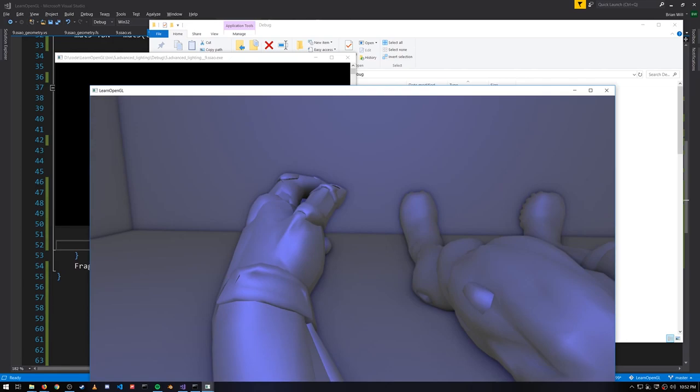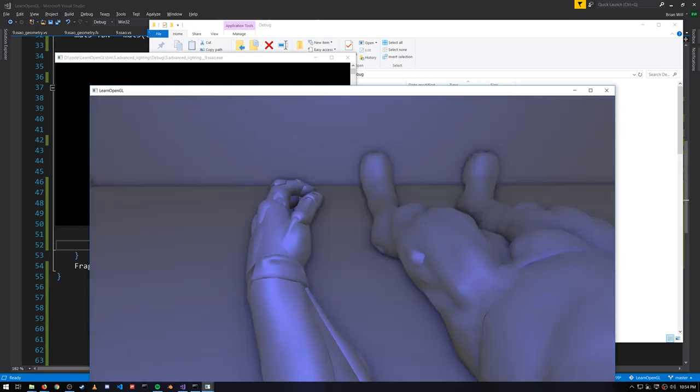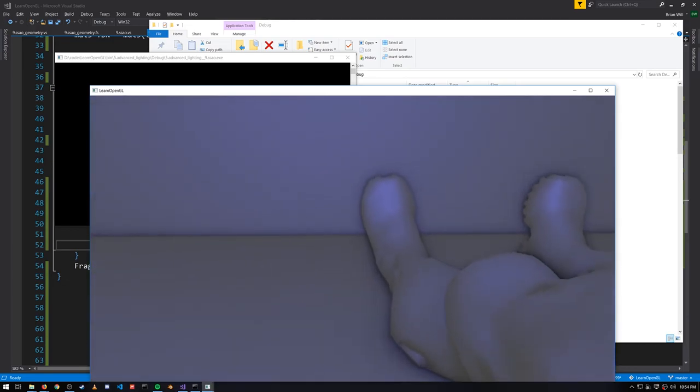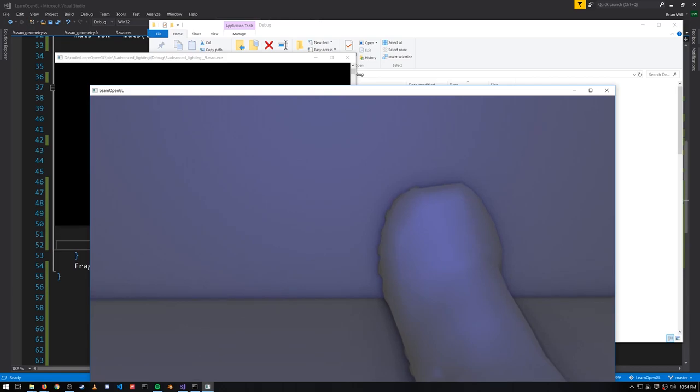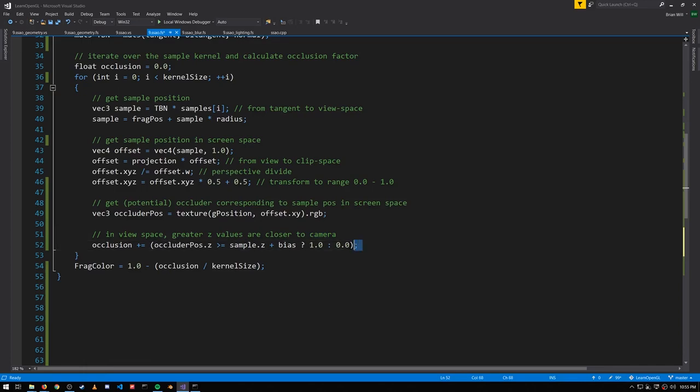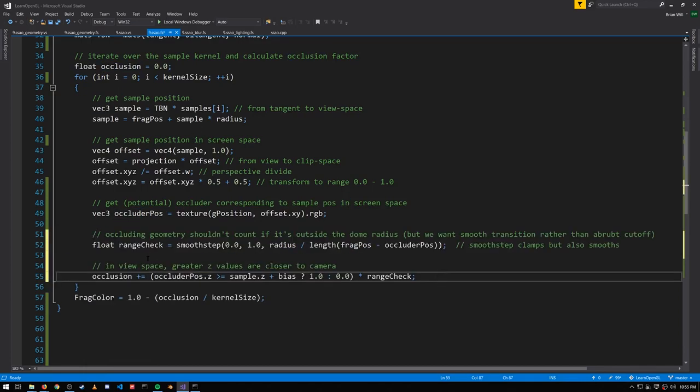What's happening here is that, say, those points around the feet, many of their samples in our current test are being occluded by the feet. They are further away from the camera. However, the feet are definitely not within the dome projected out of the points on the wall because it's just too far away. What we need to add is a range check.